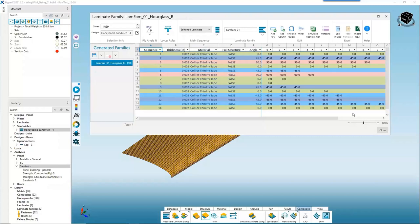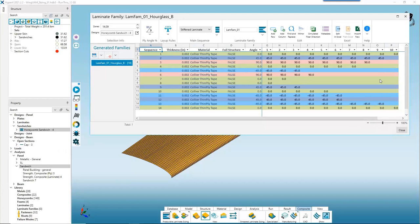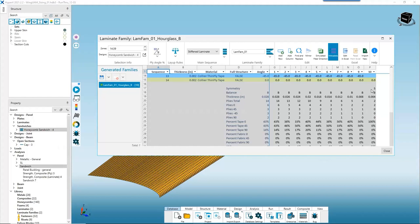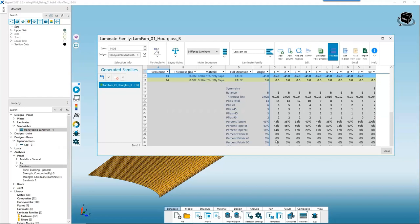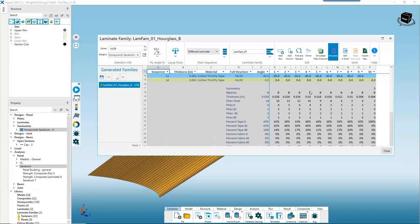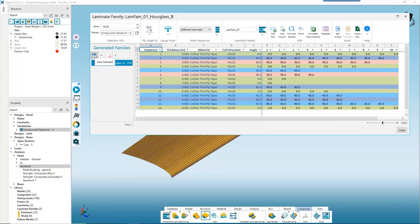Our table is now populated with laminate options — each column represents a laminate that becomes an option for sizing, and each row represents a global ply in the layup schedule. Turning on the metadata (purple line button) shows basic statistics at the bottom: which laminates are symmetric, which are balanced, total plies in each, and the percentage of each ply angle per laminate. This is particularly useful for larger laminate families that are harder to visually verify. We go ahead and save our laminate family on the left and close the form.